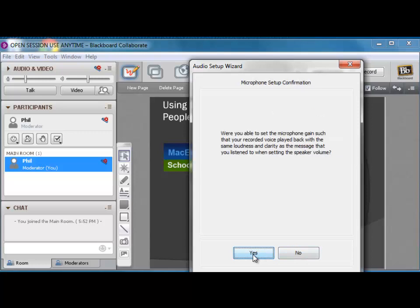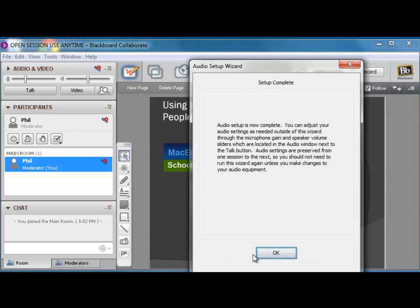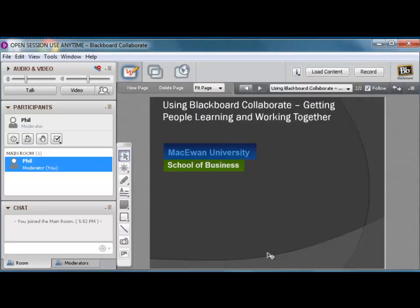Basically, the computer asks, did your microphone work? Yes, it did. It confirms one more time, did it really work? Yep. And that's it.